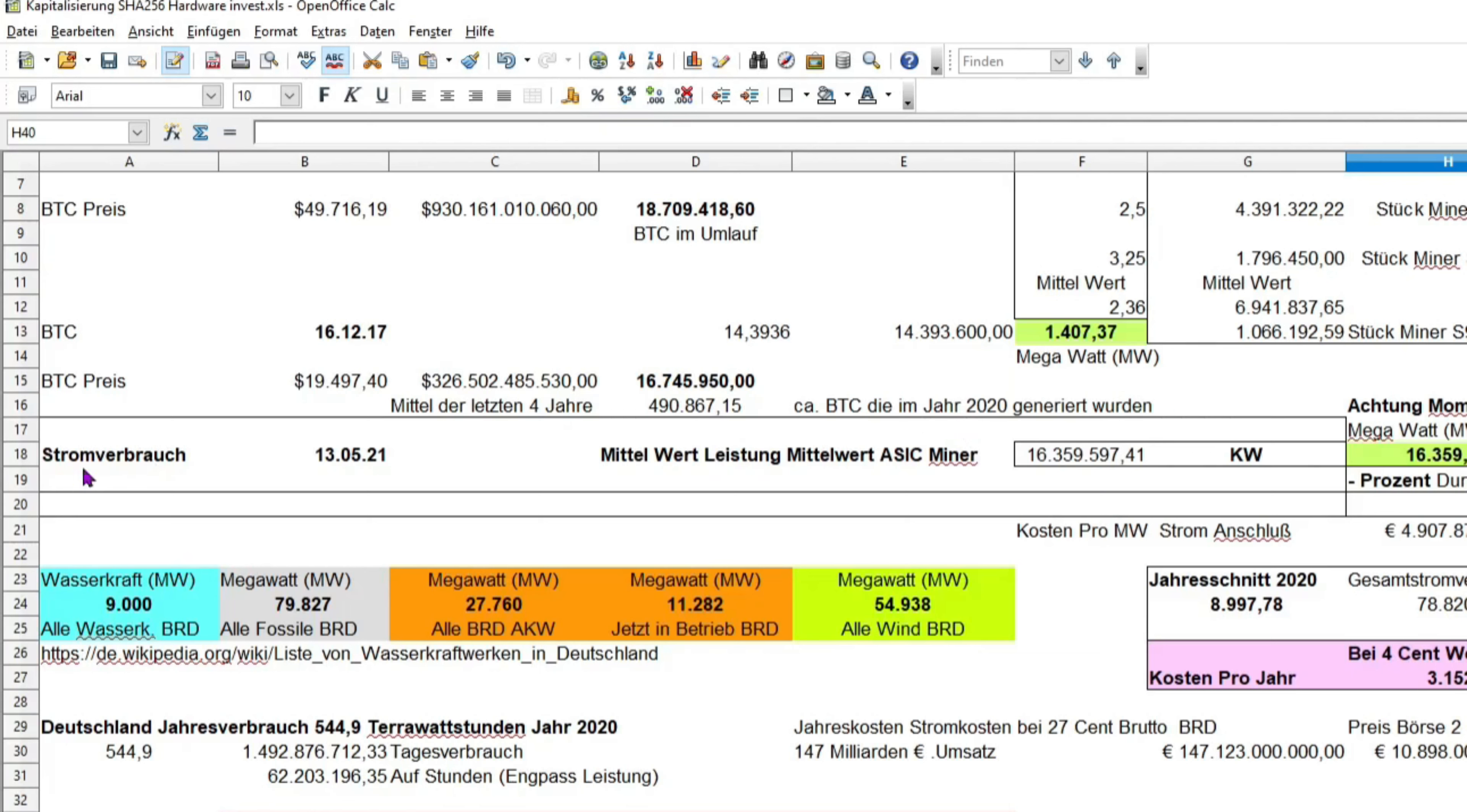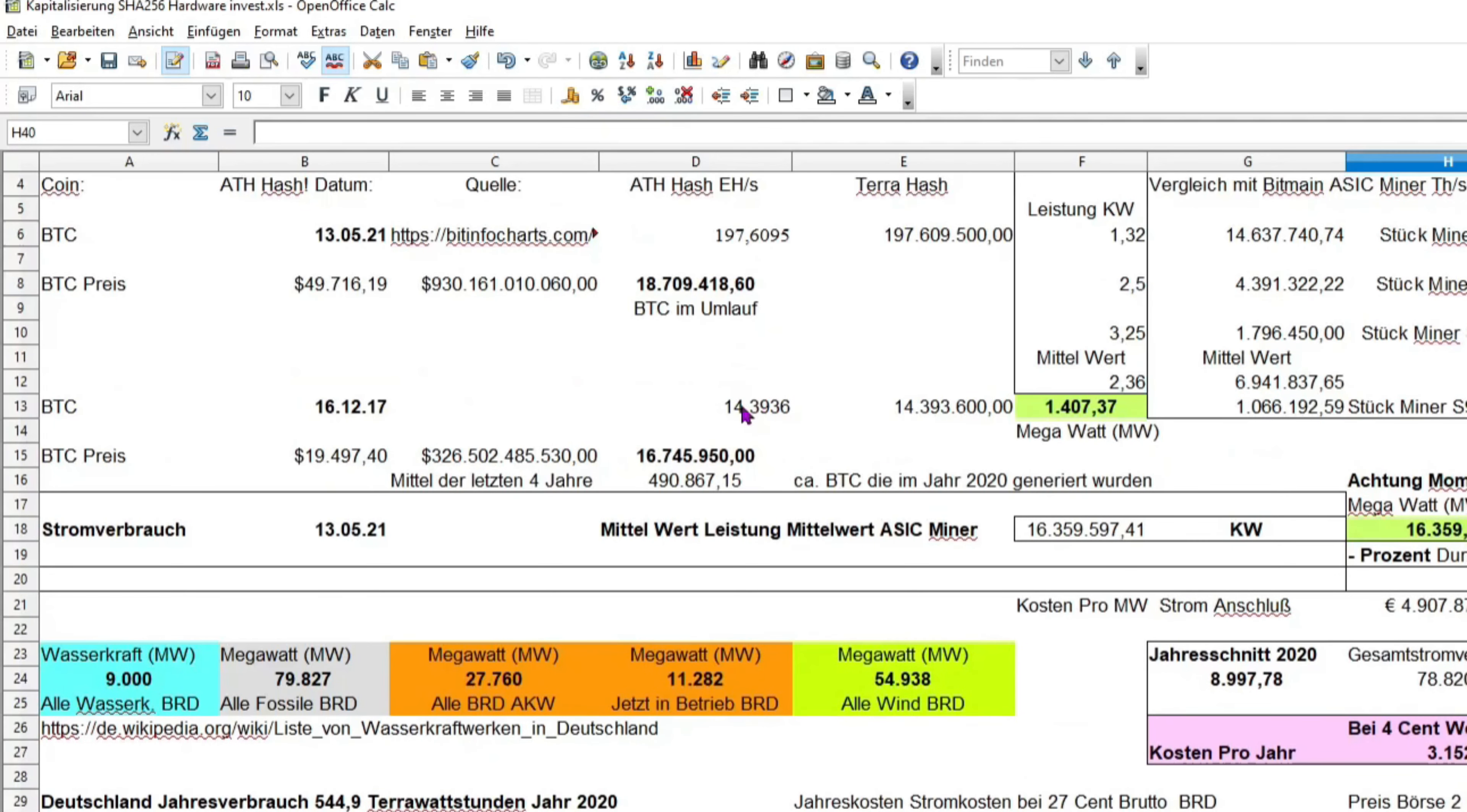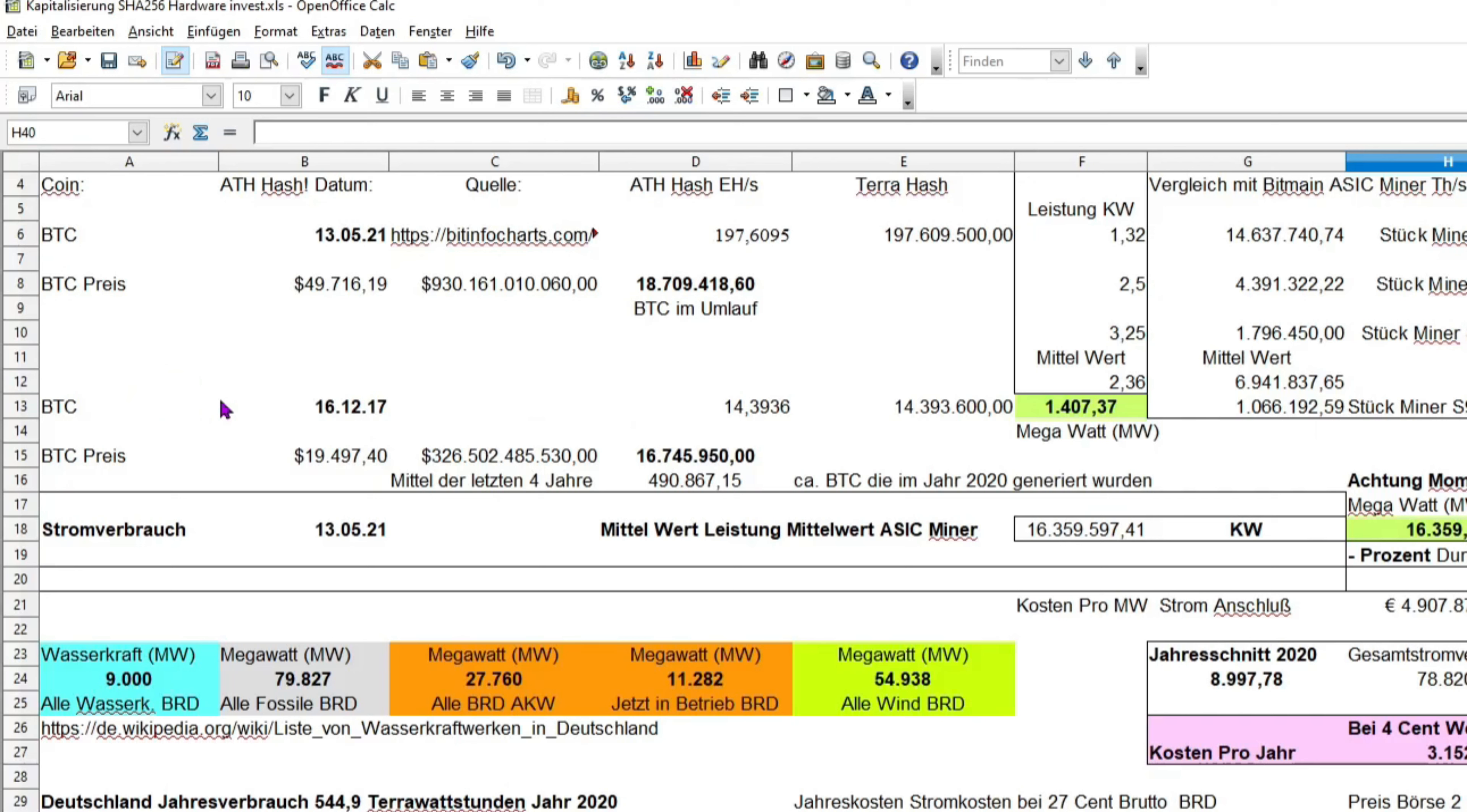Ich habe da die Hashrate das All-time High hergenommen von 2017. Am 16.12.2017 ist der Bitcoin um 19.000 Dollar gehandelt worden, wir hatten dort eine Kapitalisierung von 326 Milliarden US Dollar. Ich würde sagen, 2020 beginnt ein wenig von den Fundamentaldaten an, ein wenig eine neue Zeit, Dekade für den Bitcoin.